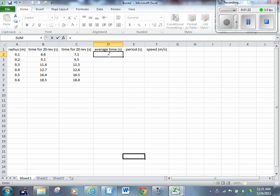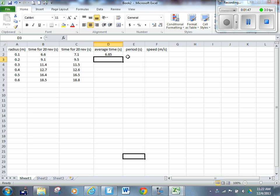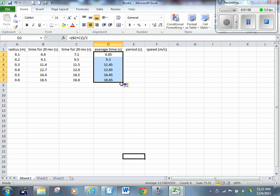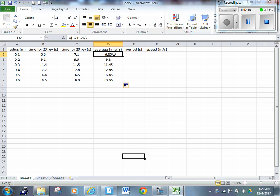Here's what we're going to do: whenever you're entering a formula, you always start with equals. We want to go equals, then open brackets, because we want to do 6.6 plus 7.1 divided by 2. Click cell B2, plus C2, close brackets, divide by 2. That gives me the average time of 6.85 seconds. Now highlight that cell, click the bottom right-hand corner until you see the plus, and scroll down — Excel automatically fills in the formula for each row, changing the cell references for me.